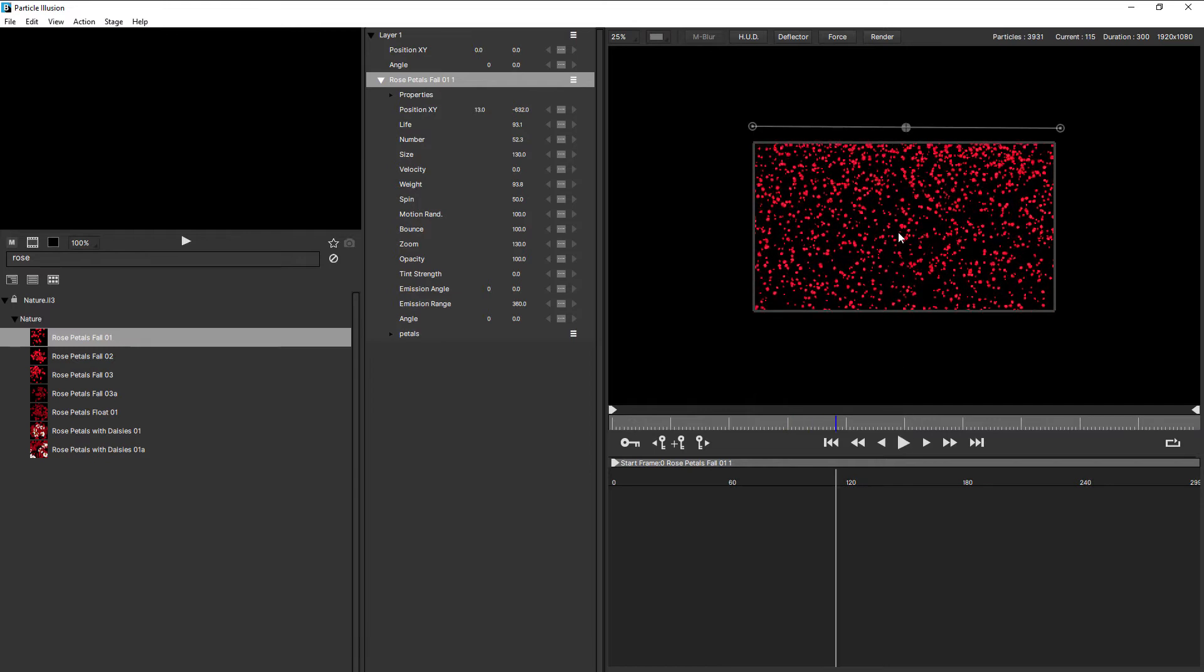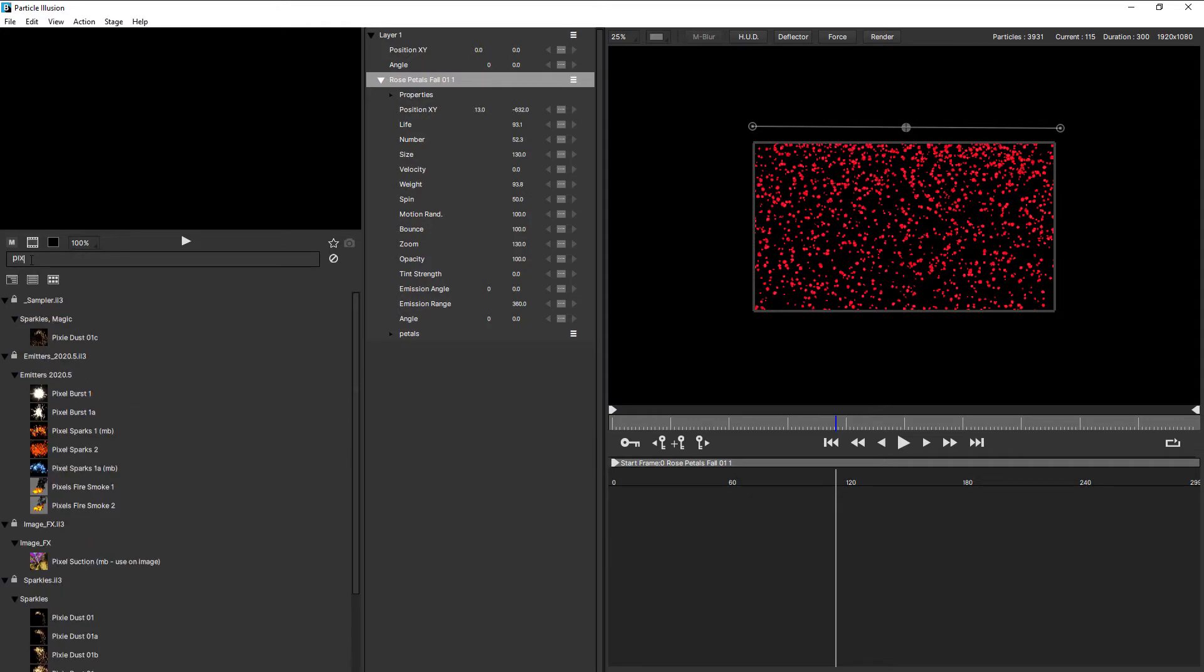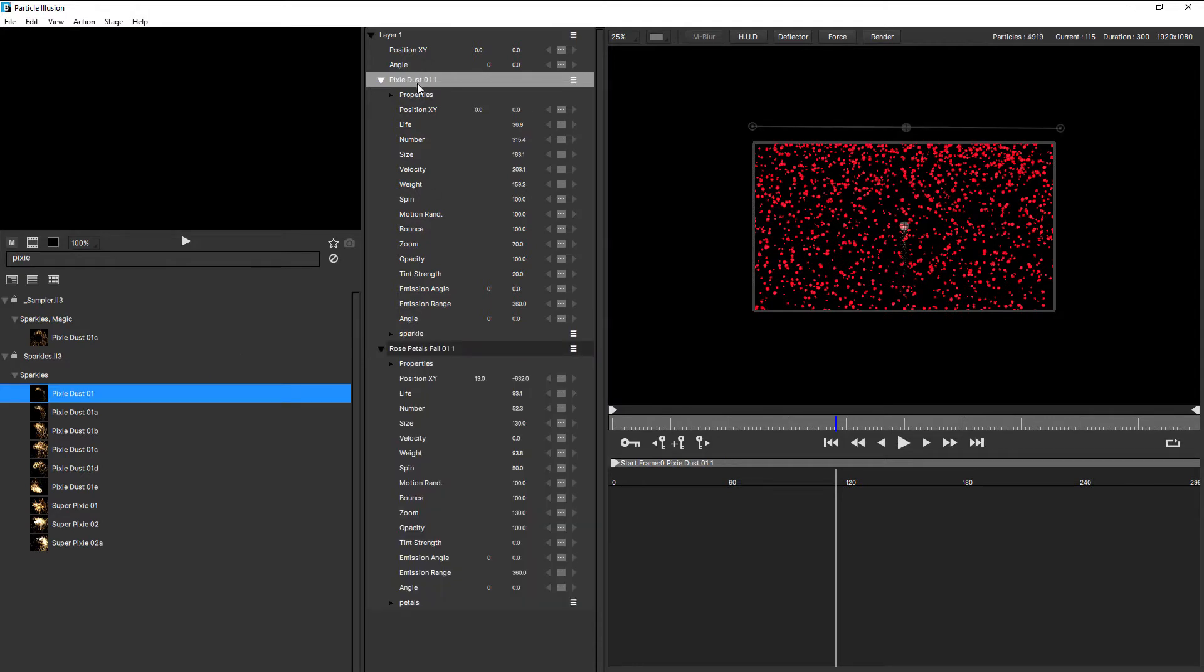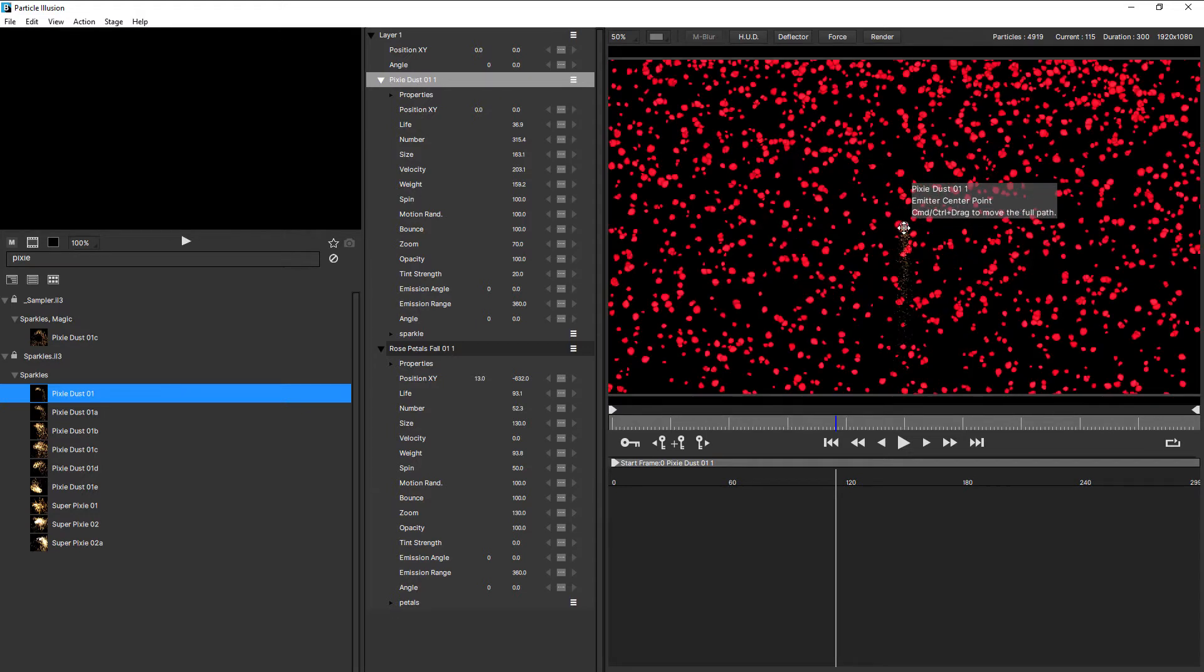So by adding that emitter to the stage, it's placed inside layer one, but layers can contain more than one emitter. So let's search for another one. I'm going to search for Pixie and double click Pixie Dust, and you can see that's placed that above the Rose Petals emitter in the layer stack. Now Pixie Dust is a point emitter.